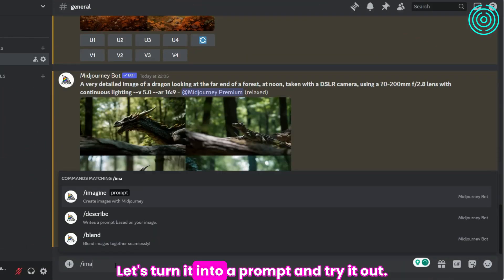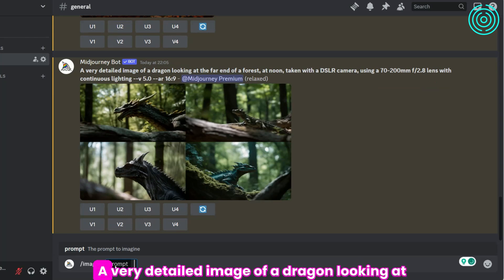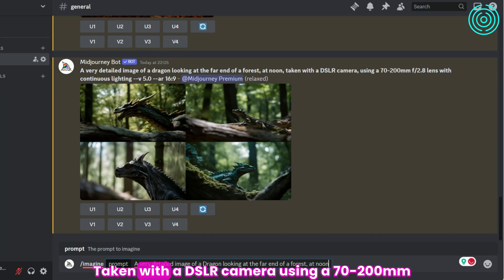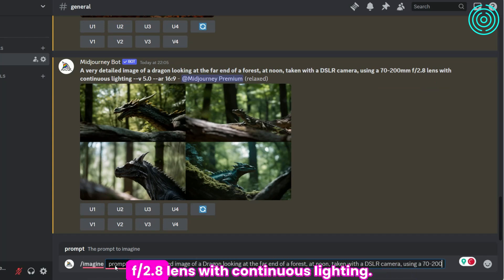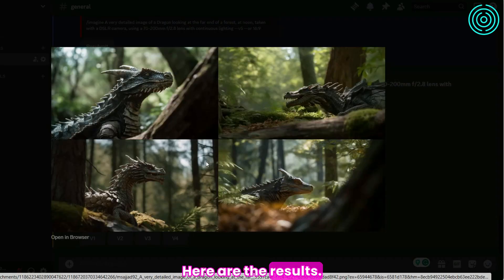Let's turn it into a prompt and try it out. A very detailed image of a dragon, looking at the far end of a forest at noon, taken with a DSLR camera, using a 70-200mm f2.8 lens, with continuous lighting. Double dash V 5, double dash AR 16 by 9. Here are the results.